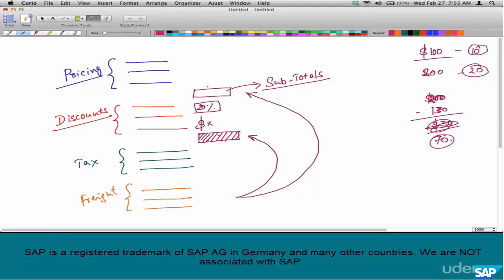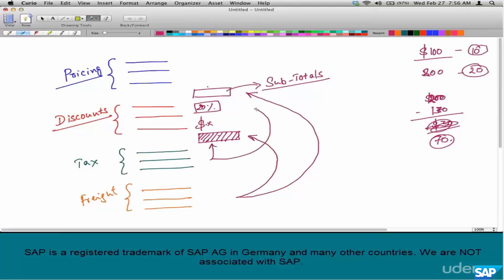Say tax is also based on pricing minus only a certain set of discounts — maybe this discount only, not that discount. Some discounts are not allowed as part of the tax computation. And in cases where discounts are too steep, maybe tax cannot be computed based on the discount but instead on a specific subtotal.